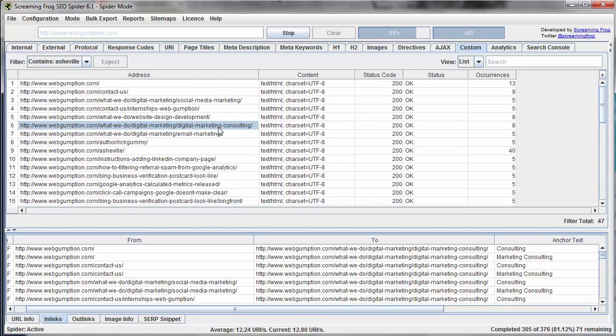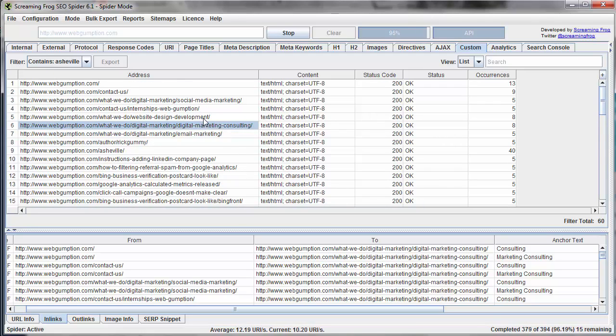So this would be useful in an example where maybe we're moving from Asheville to San Francisco, we know that all these pages we need to update.